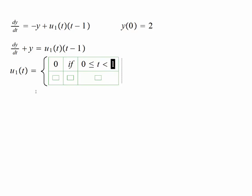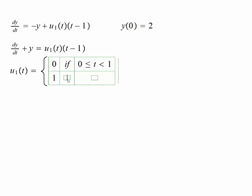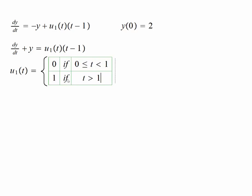This number is determined by the subscript here — sometimes people write it differently. And this is 1 if t is greater than 1. It's just a coincidence that this 1 and that value 1 are the same; this point is determined by the subscript. So this is the unit step function.